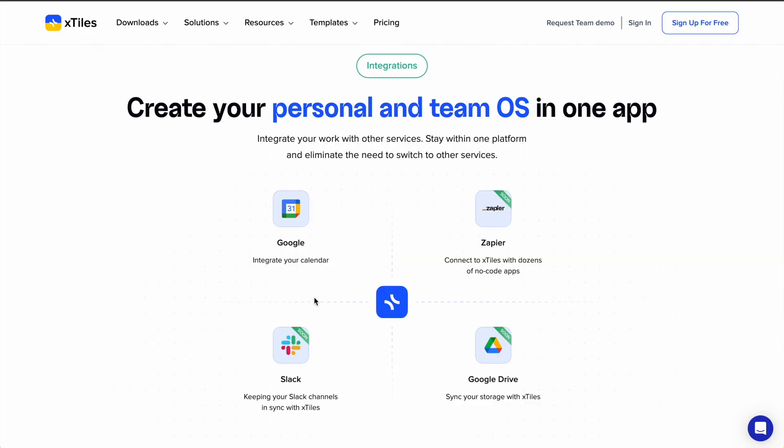X-Tiles also seamlessly integrates with a number of apps you're already using, such as Google Apps, Slack, and coming soon, Zapier.